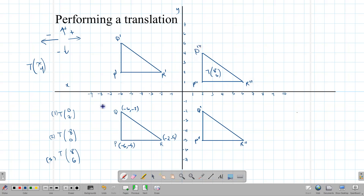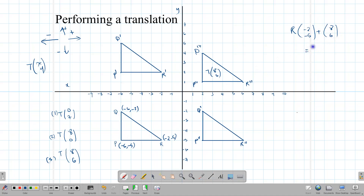If you have graph paper, you do not need to add it — but you can. For example, using point R(-2,-5) and adding translation (8,6): 8+(-2)=6 and 6+(-5)=1, giving coordinate (6,1). That matches what we get on the graph for R'''. So adding the vector works just as well.